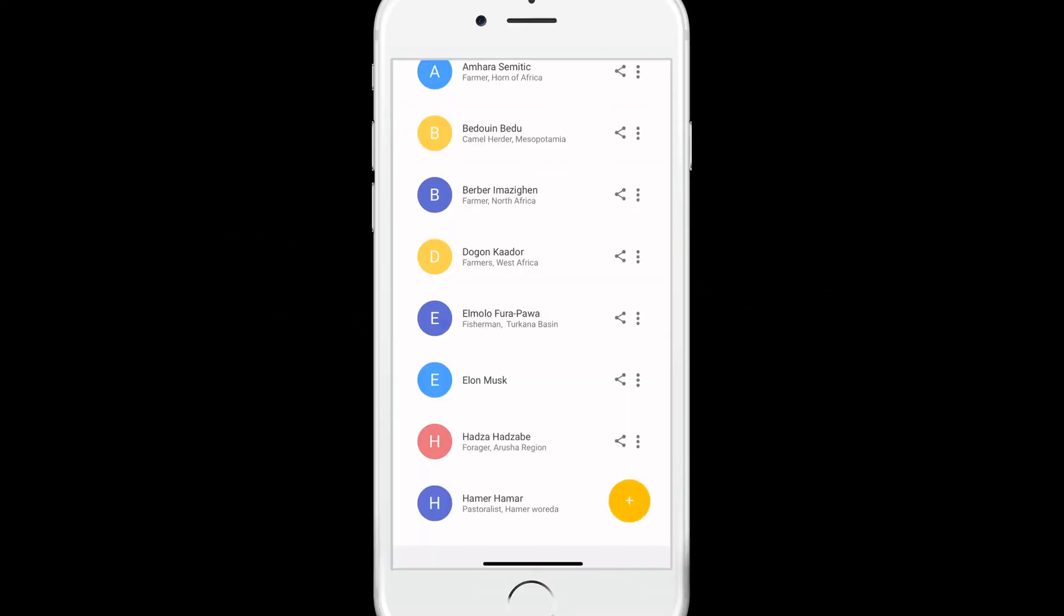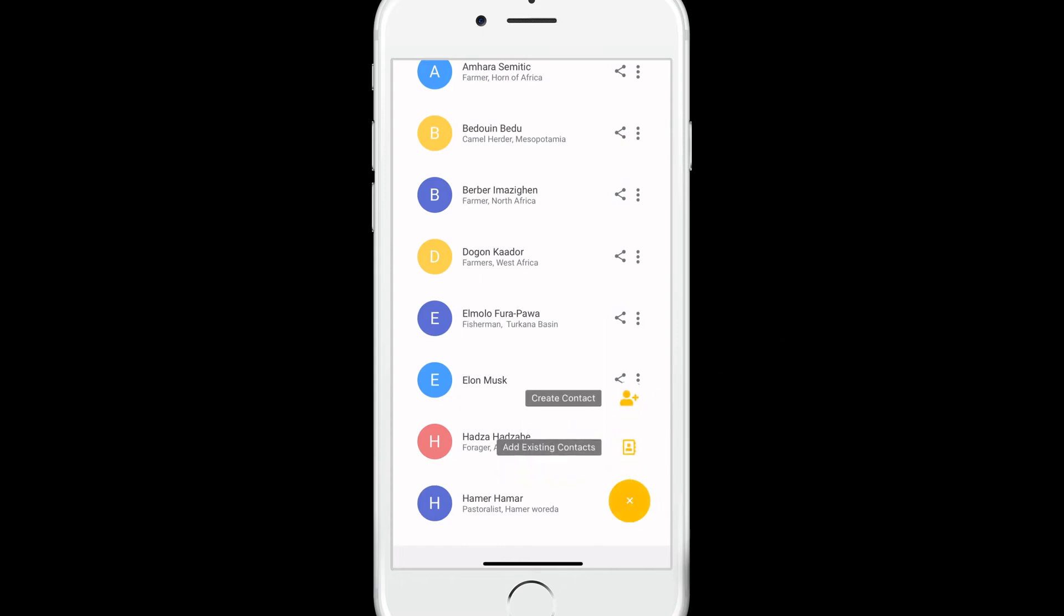To share a contact, click on the plus icon inside the label and choose if you want to share a brand new contact or just give access to an existing one.